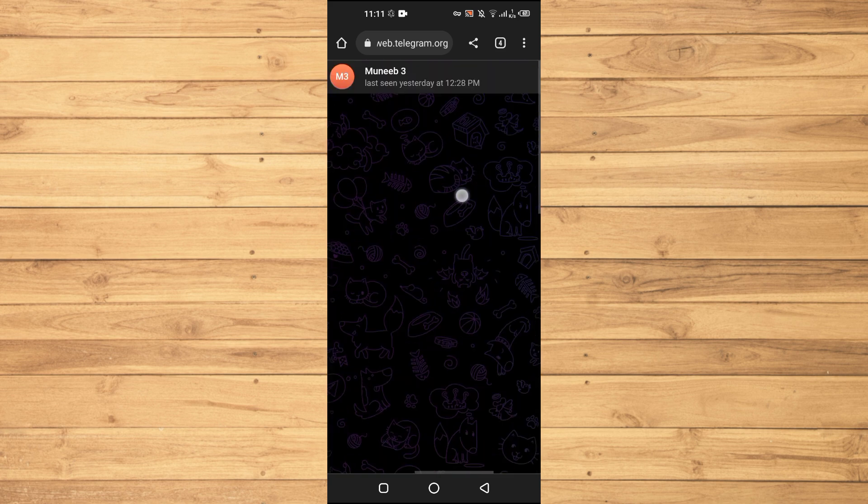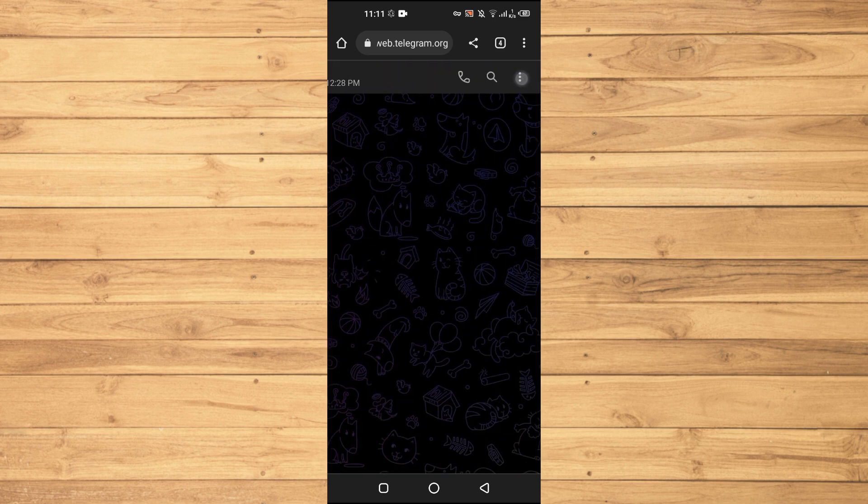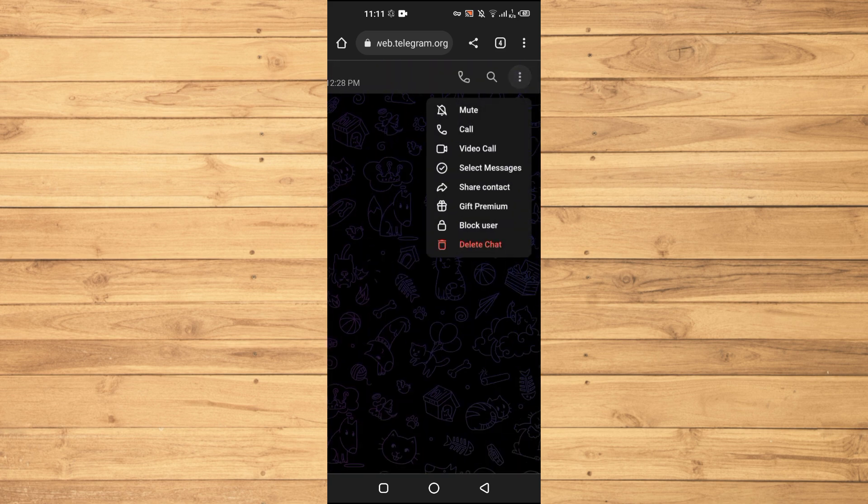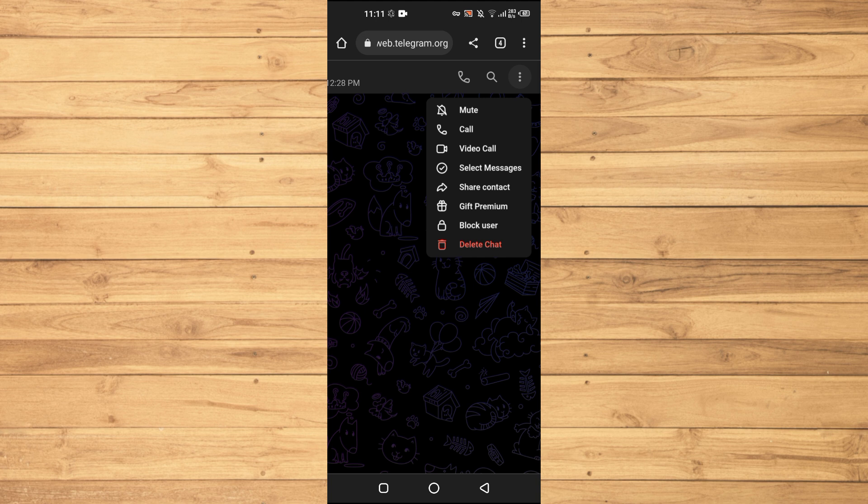You just need to tap on these three dots here. In my case I don't see a report account here, but in your case you will see the report account option here and then you can report this account.